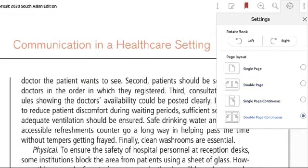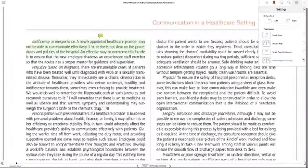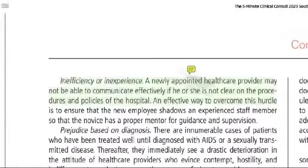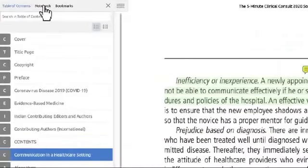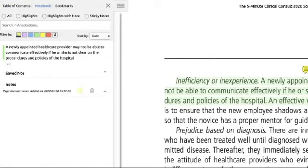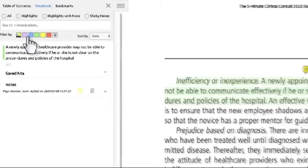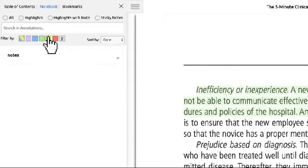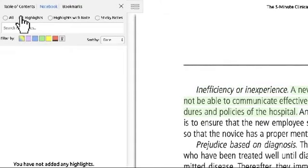Now let's see how you can access your notes and bookmarks. Go back to the left-hand corner and click the expand button. Click on the notebook tab to access your notes and highlighted texts. Click the arrow pull-down to view the details and page number of your notes. Click the notes to directly go to the appropriate page. You can also sort your notes by color, highlights, and date.